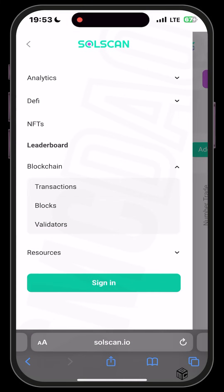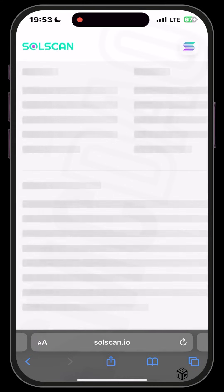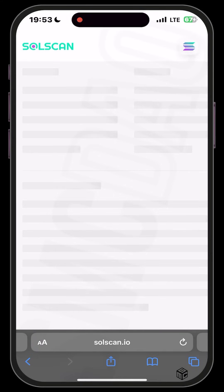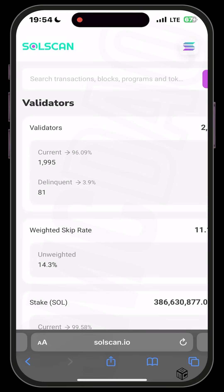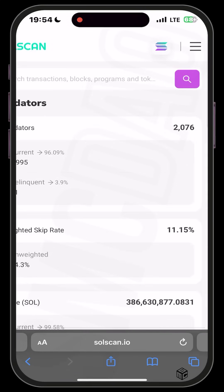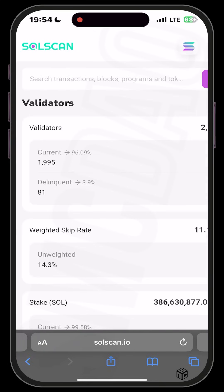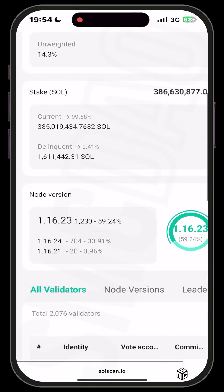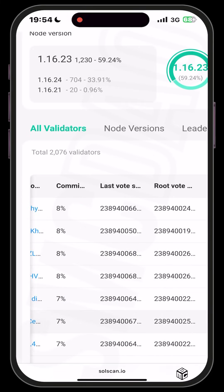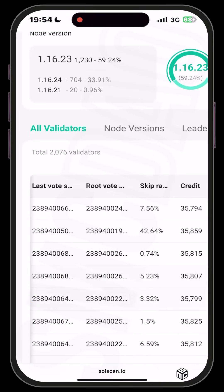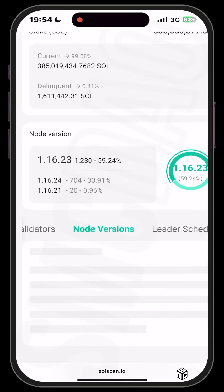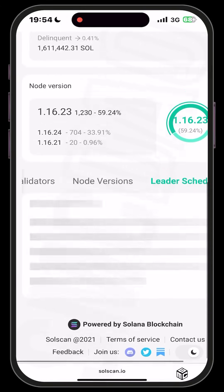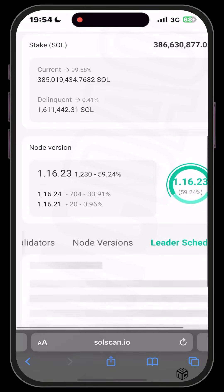If you click on Blockchain, you'll see transactions, blocks, and validators. Clicking on Validators will load up the data. There are about 2,000 plus validators, and you can see various information including the weighted skip rate, stake amounts, node versions, validator addresses, commissions, and the leader schedule.